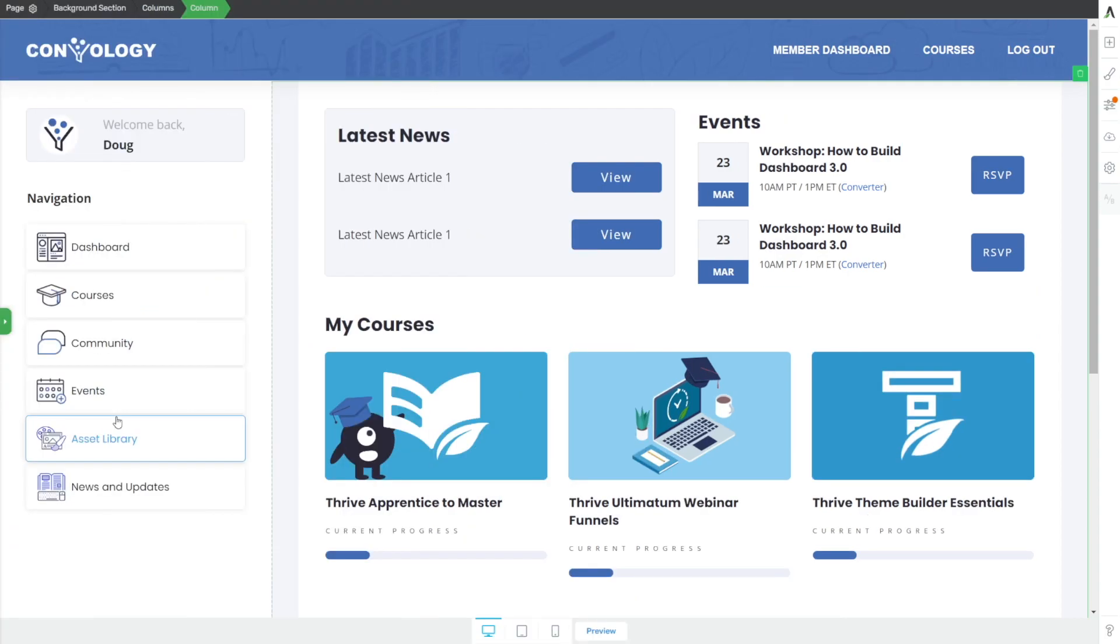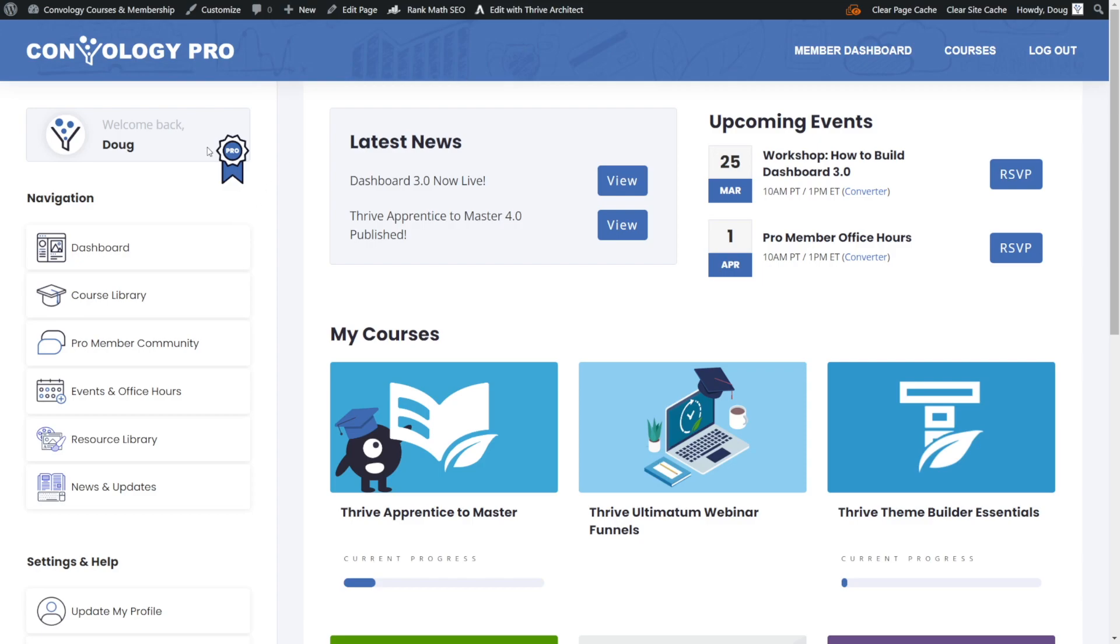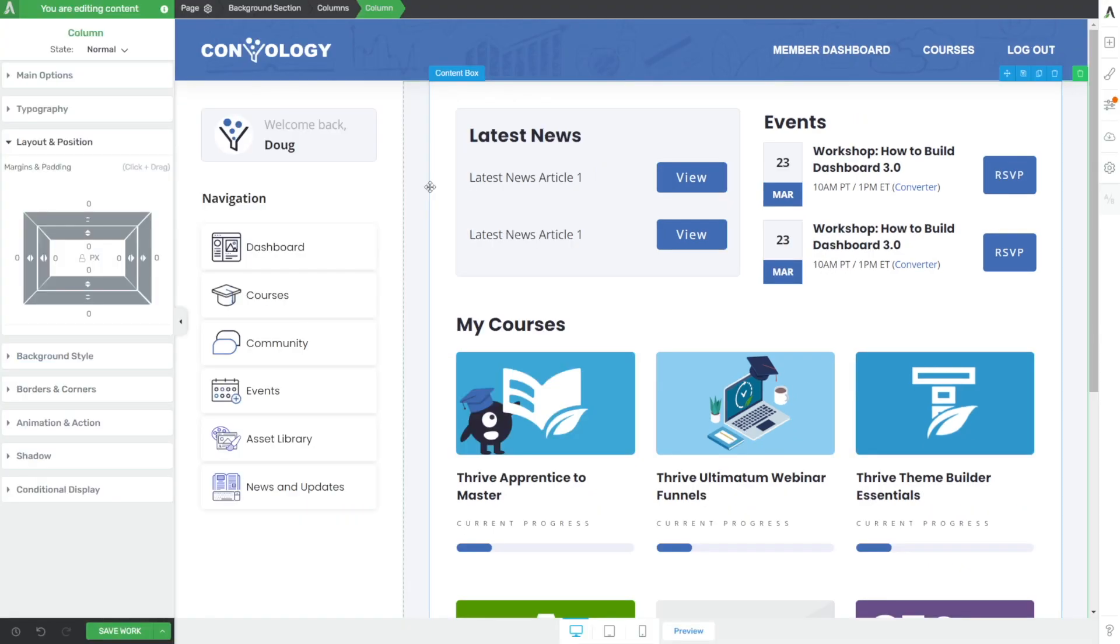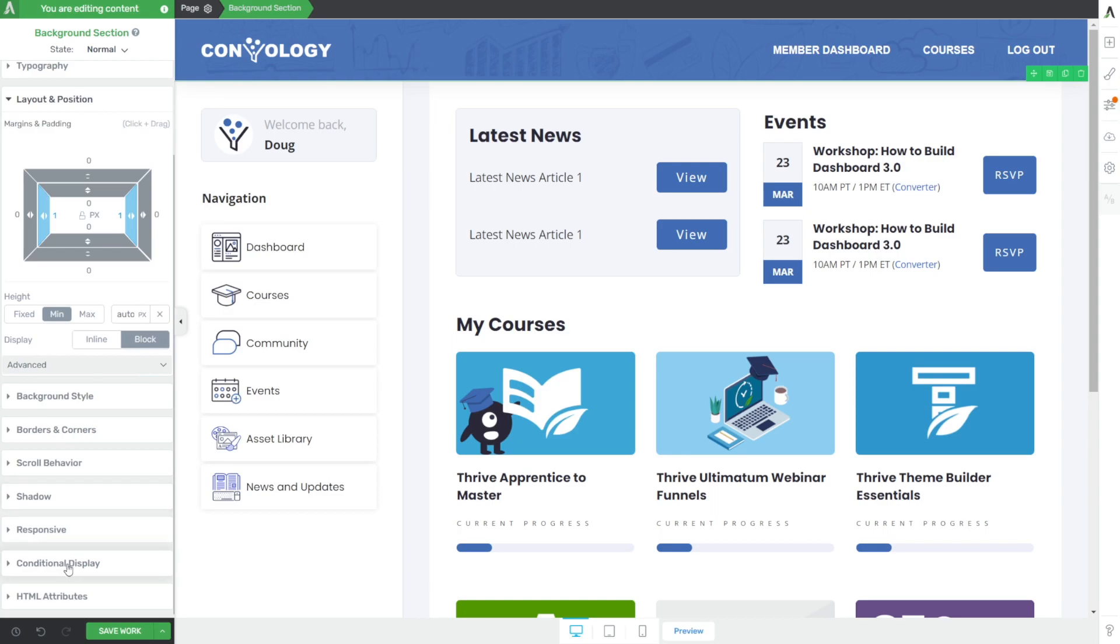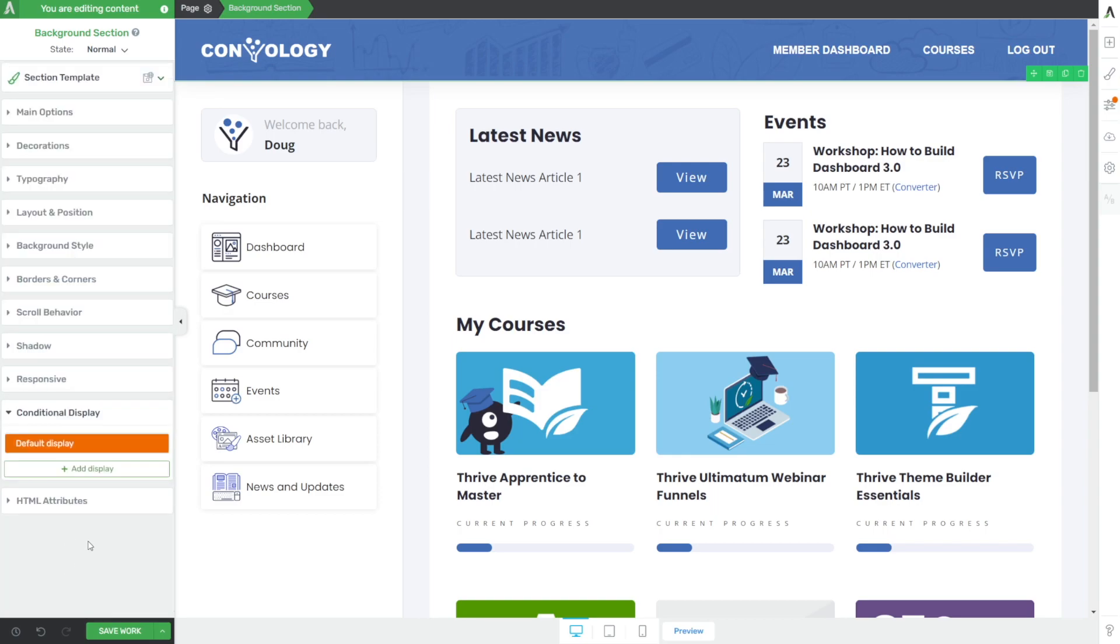There's a couple other additional tweaks to this. We have conditional display on various elements. Pro members on my site, when they log in, they have their badge and a different logo at the top. You can totally go in and customize those however you like. This also doubles as a login page. Don't forget under background section, you have conditional display in the bottom left where you can add a different display version if somebody's logged in or logged out.